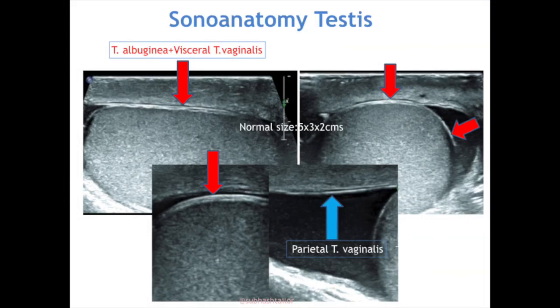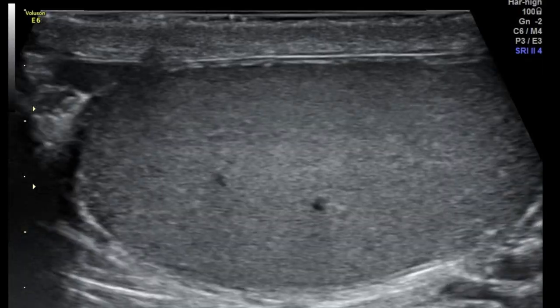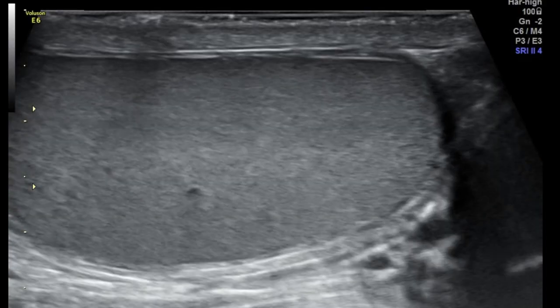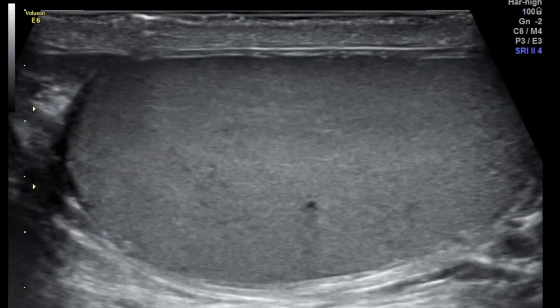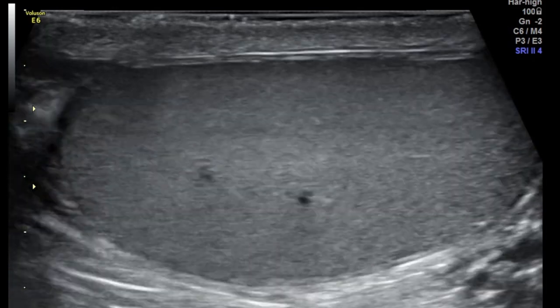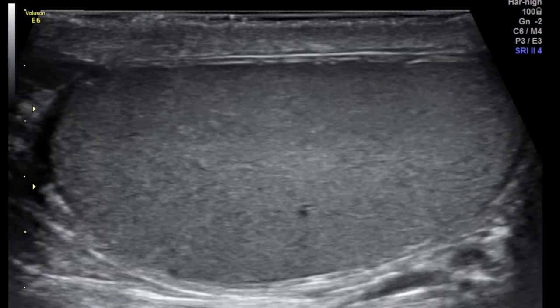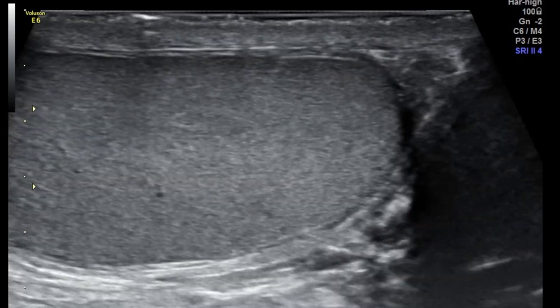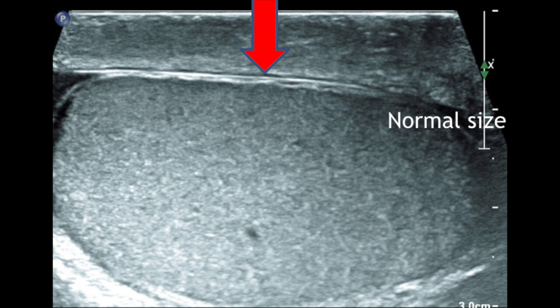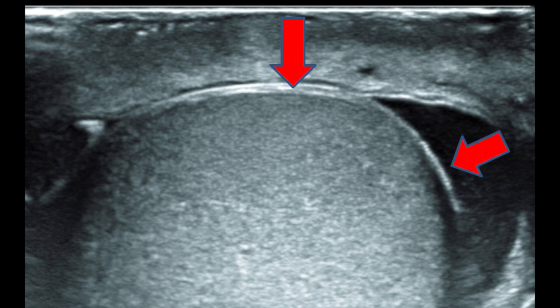Coming to sono-anatomy of the testes, the testis is thoroughly examined with high resolution transducer from craniocaudal approach in longitudinal as well as short axis planes. It is a well-defined ovoid structure with homogenic medium level echoes, surrounded by an echogenic line — the capsule of the testes formed by tunica albuginea and visceral tunica vaginalis layer. A zoomed image shows two echogenic layers of tunica albuginea and tunica vaginalis compactly arranged.